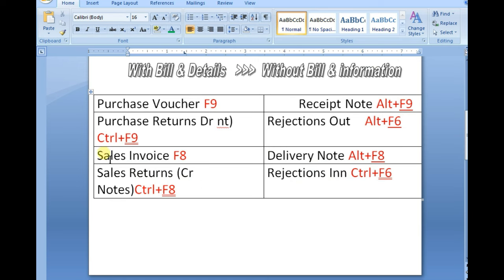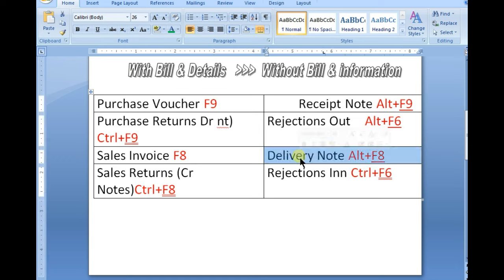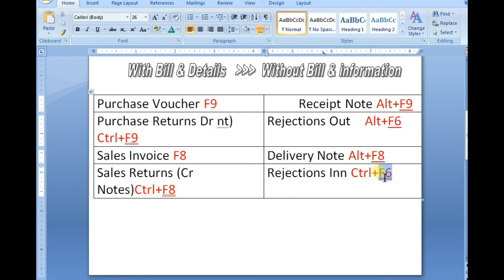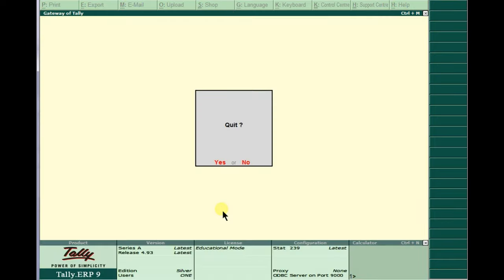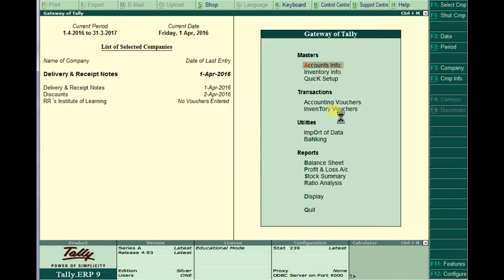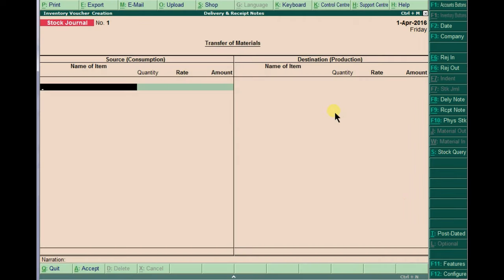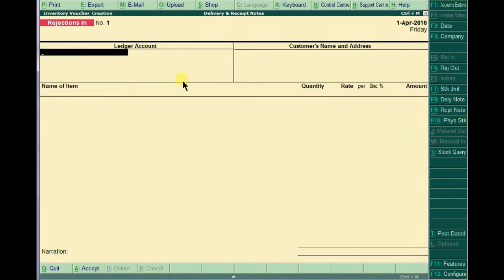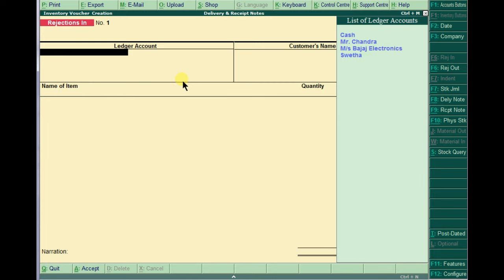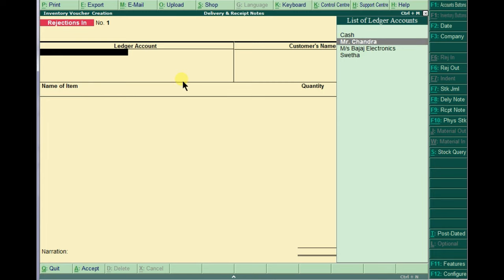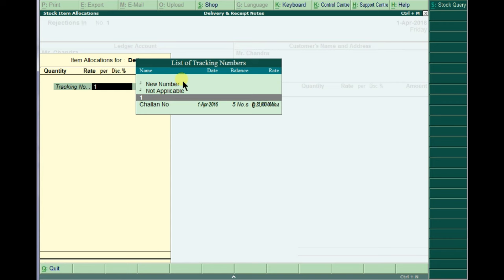So here choose rejections in. Ctrl F6 we delivered, alt F8. Next here we need to pass ctrl F6 is rejections in. Press here ctrl F6, okay. Here the column is rejection scene, choose same, what is Mr. Chandra and here choose.